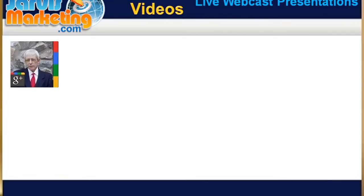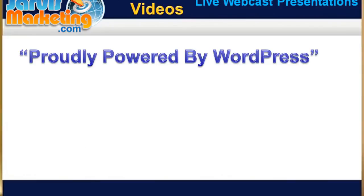Hi everyone, John Jarvis here from JarvisMarketing.com. In this video, I'm going to show you how to remove Proudly Powered by WordPress from your website footer.